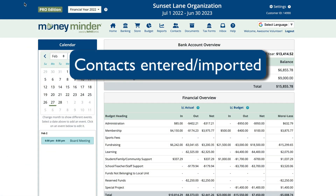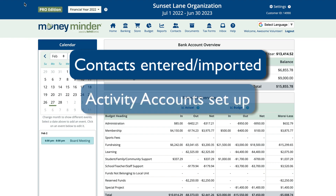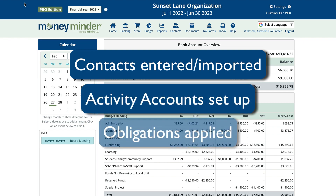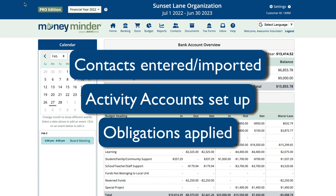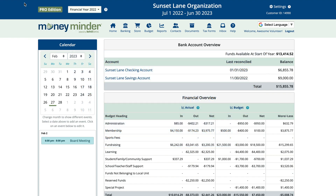Once your contacts have been entered or imported into MoneyMinder, your activity accounts are set up, and obligations applied, then you can start getting statements ready. You can create and email these individually or in bulk. After creating the statements, you can download them — see the link in the description below for how to do this — or email them. We'll start by showing you how to create and email an individual statement first.